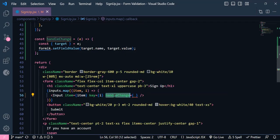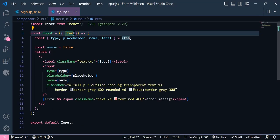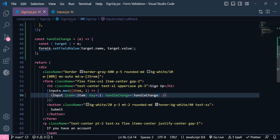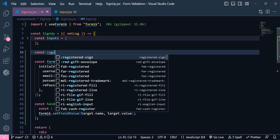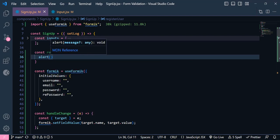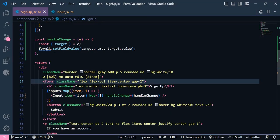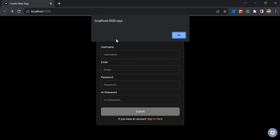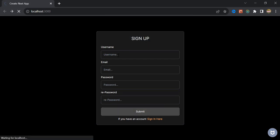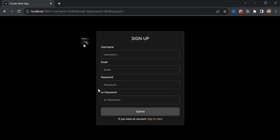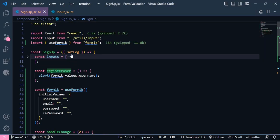Now let's pass this function and inside the input component we are going to receive it and add an onChange handler. Let's check if we can get the value of these inputs — I'm going to write a new function called registerUser and alert formik.values.userName. We add an onSubmit inside this form pointing to registerUser. If I click the button it's empty because I haven't typed anything, but if I write something and click, we get the text in the alert — we successfully get the value of each input.